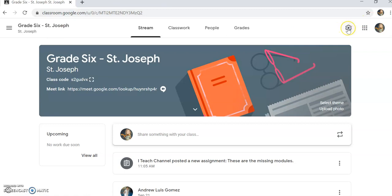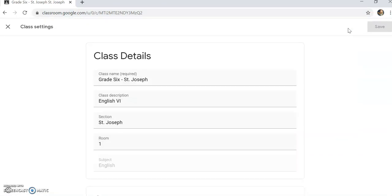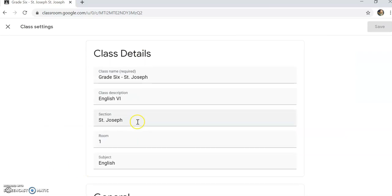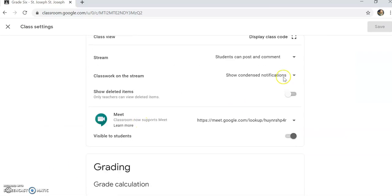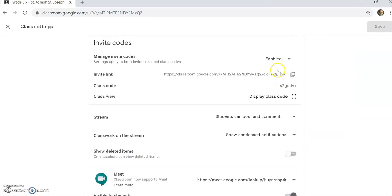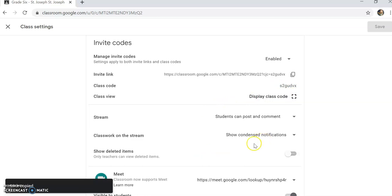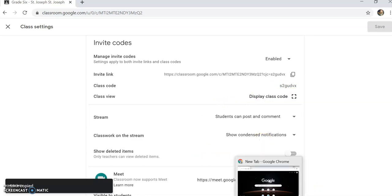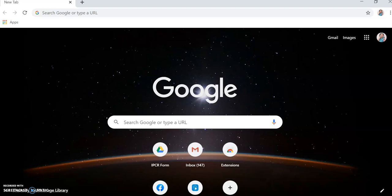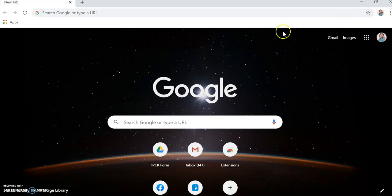What I'm going to do is I'm going to invite them. So I'll invite them. I'll copy my invite link and then I'll send it to them. Now I'll open another account.